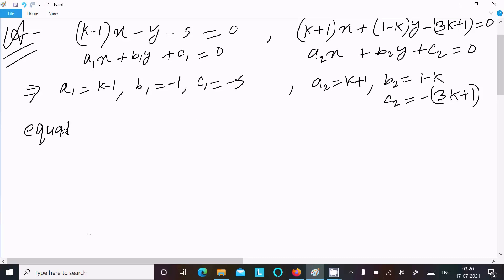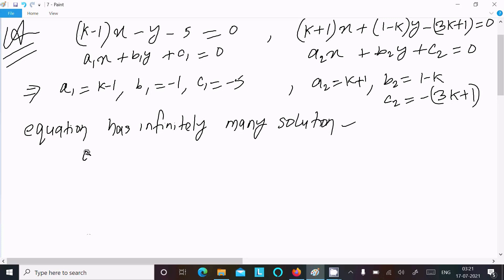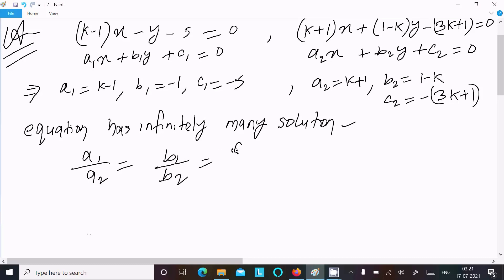The condition for infinitely many solutions is: a1 divided by a2 equals b1 divided by b2 equals c1 divided by c2.